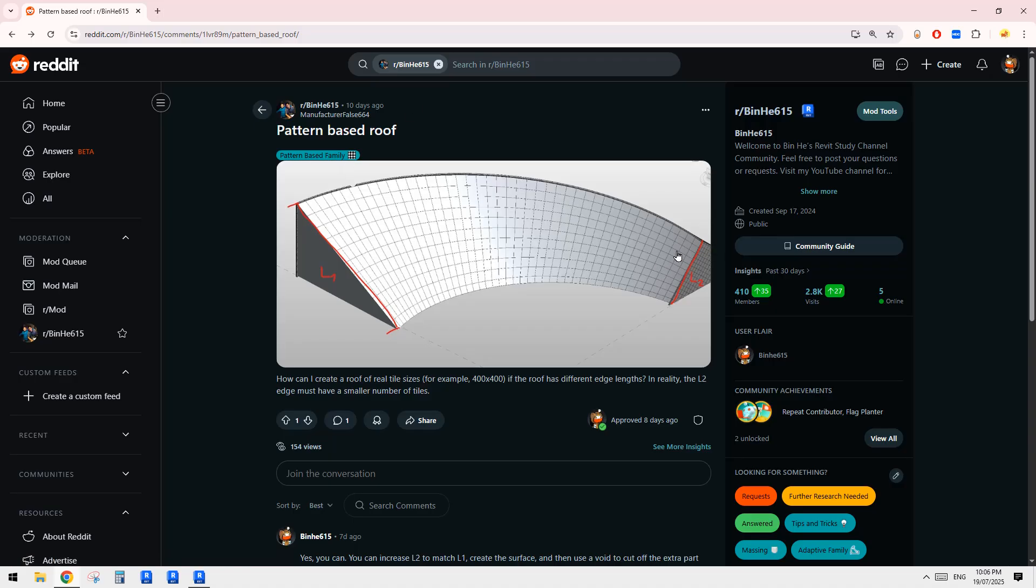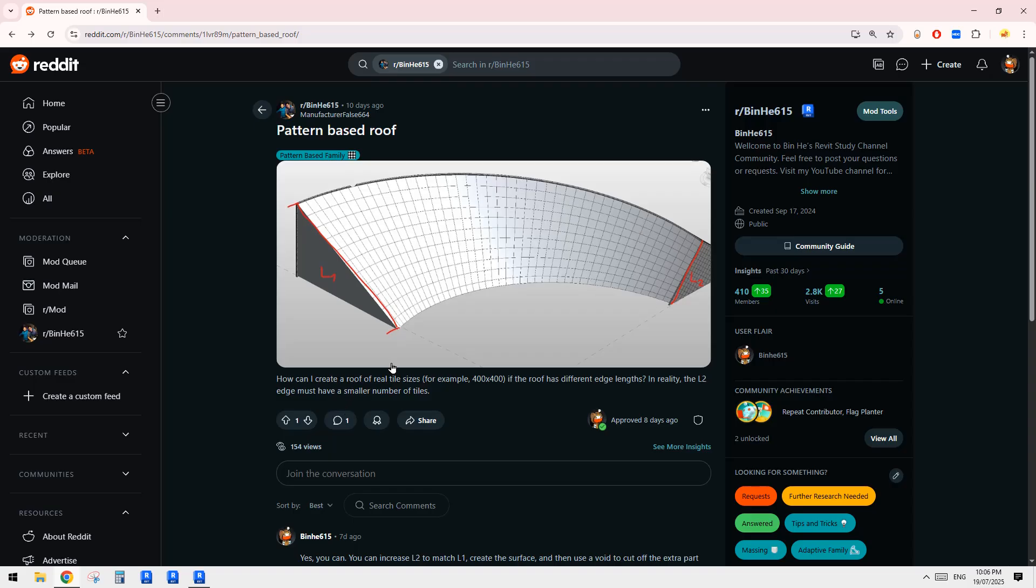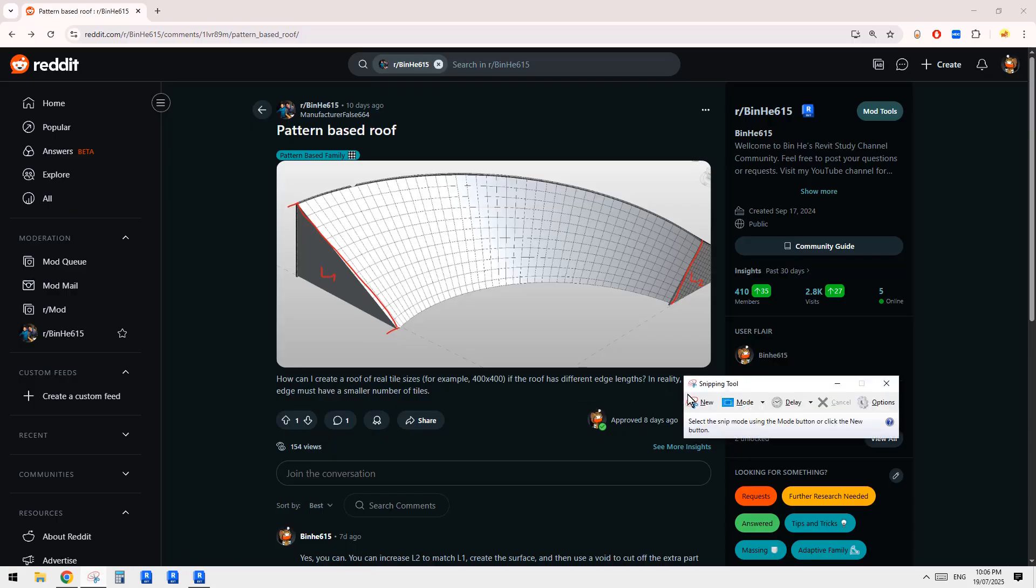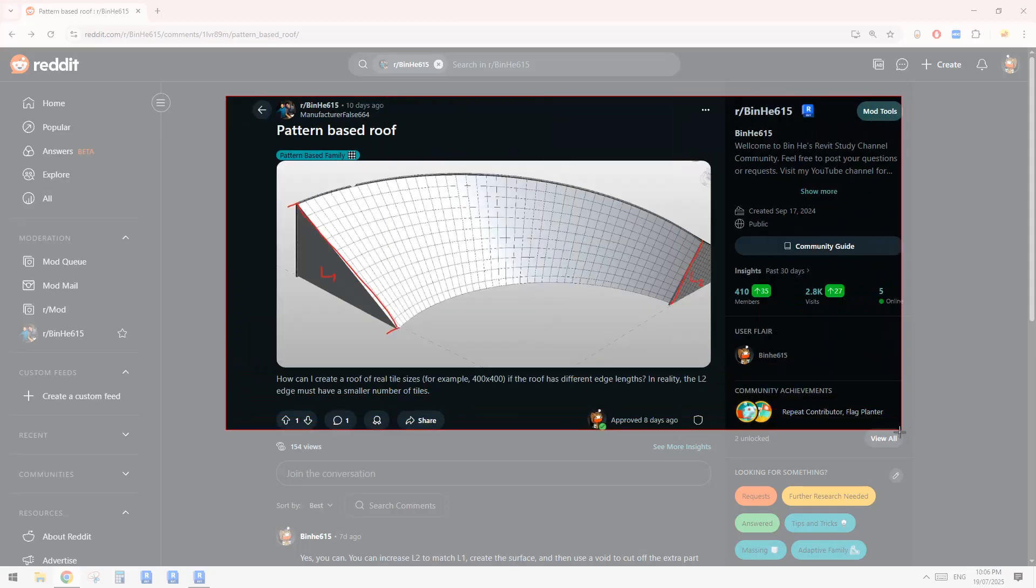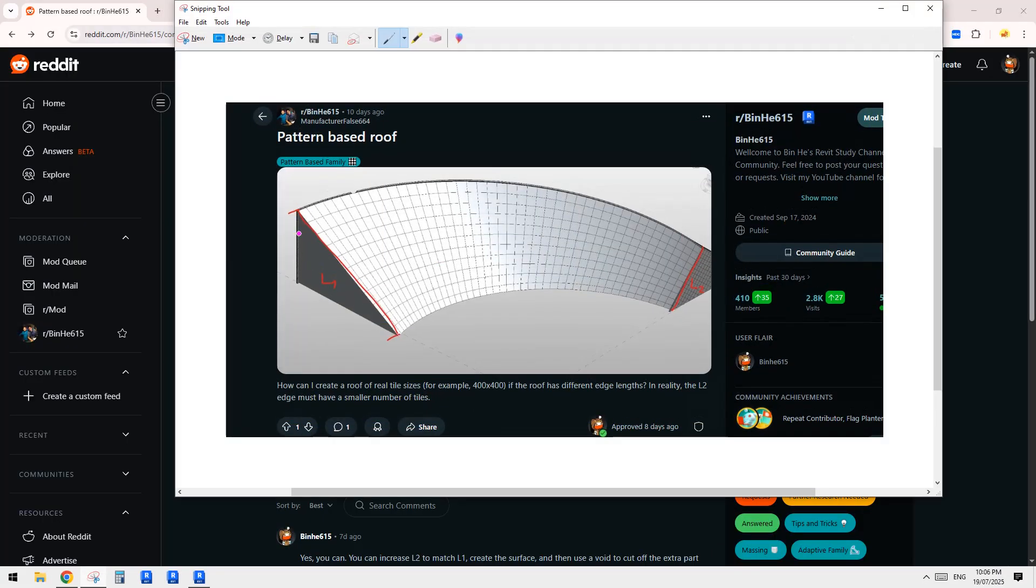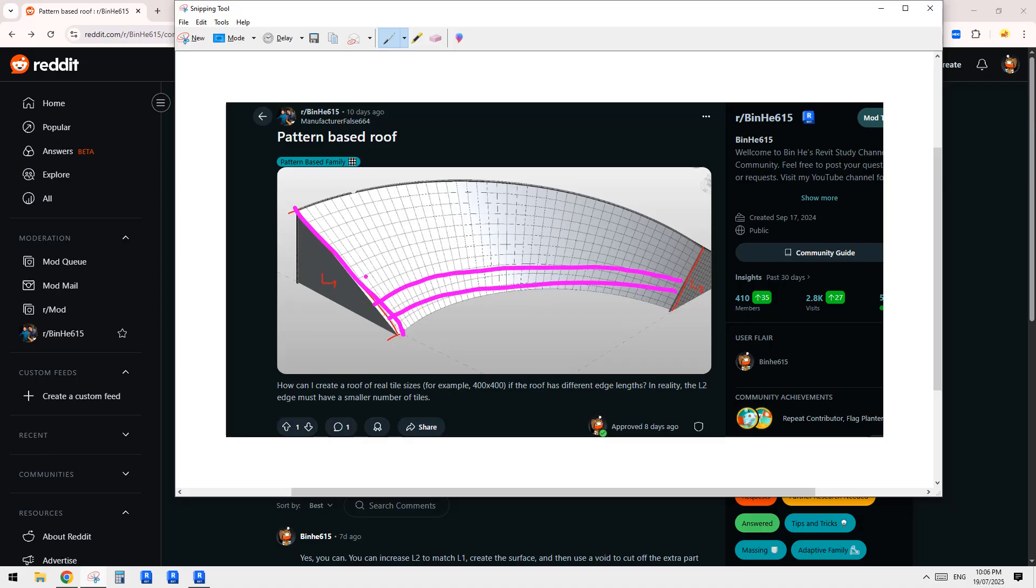So yeah, this is usually when we create a surface like this one, and because this is a curved surface, and when we use a divided surface to follow the shape of this. So how can we achieve like all the tiles a similar size?